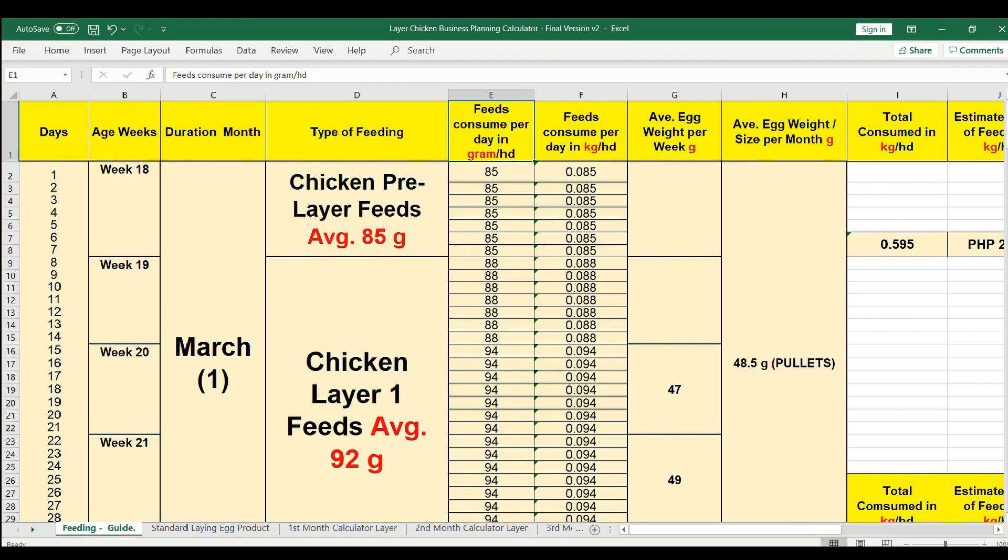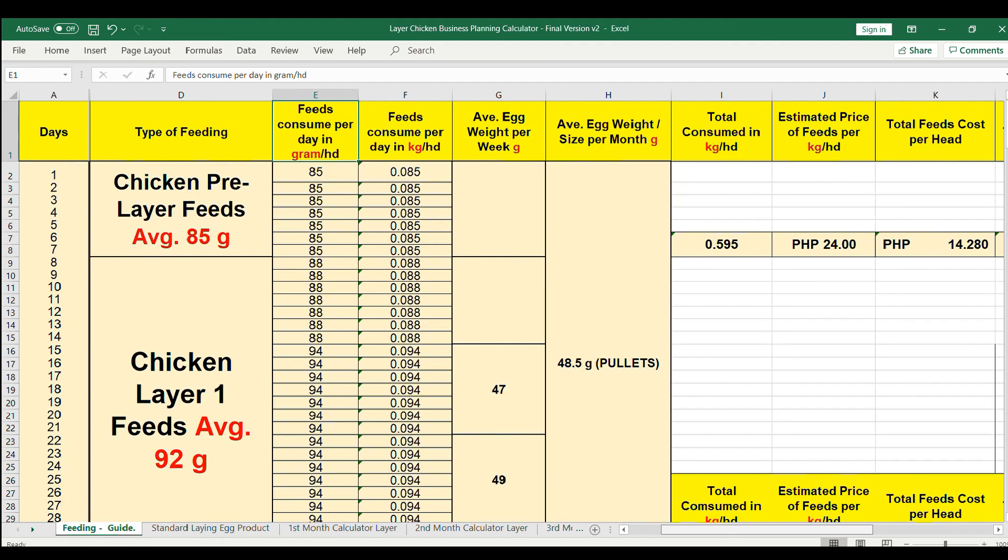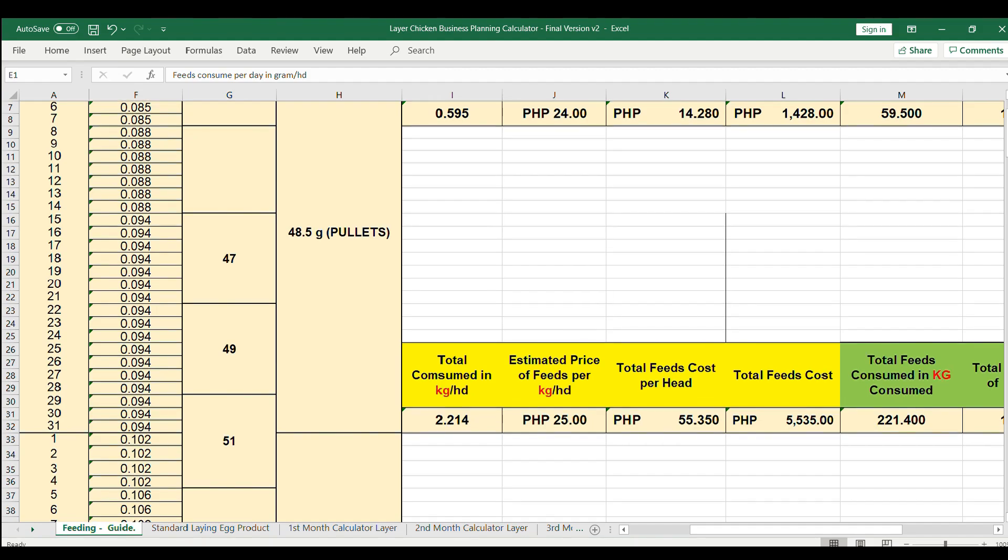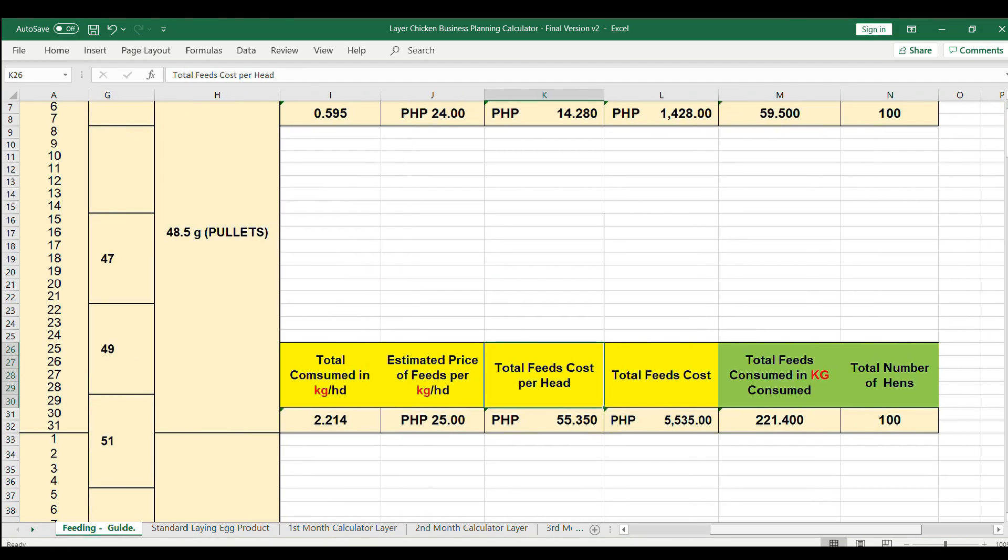Hi guys, in this video demonstration I'll be showing you how to use the all-in layer chicken business calculator. This spreadsheet will calculate how many feeds will be consumed, how much it costs, the egg standard production, and the mortality rate.